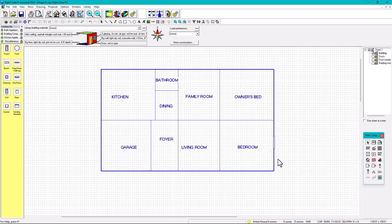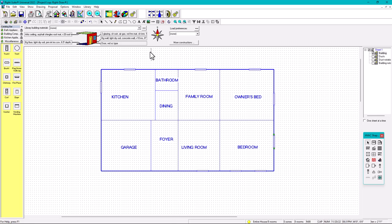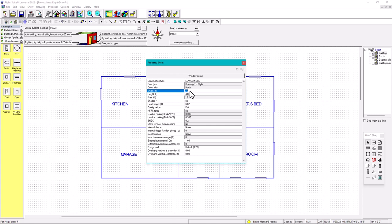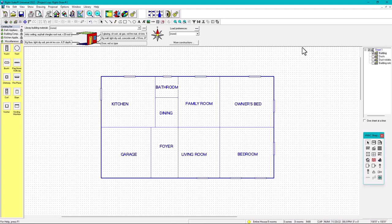We'll put in clear low-e, two panes, frame type vinyl, operable window, then click Apply. Now that we have the construction type 'low-e single' created, you can select it from the dropdown. After creating the window type, click on it, hold Ctrl, and drag to copy it to multiple locations. We already have windows placed — one in the living room, two in the bedroom. If you want a smaller window, go to the property sheet and change dimensions to, say, 2 by 3.